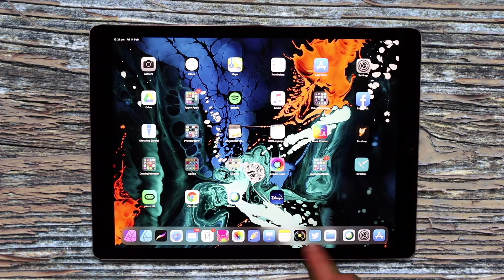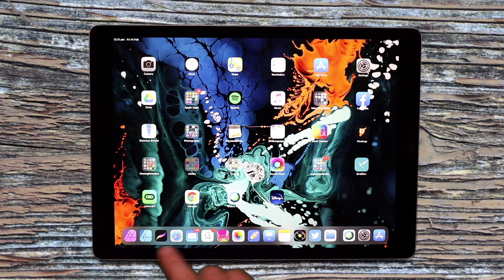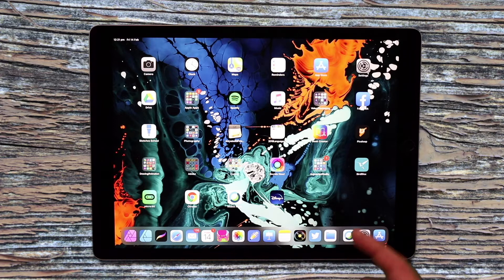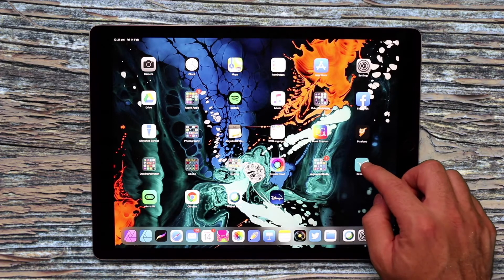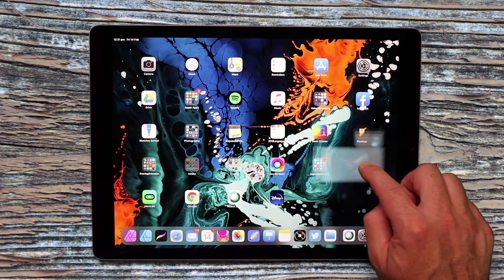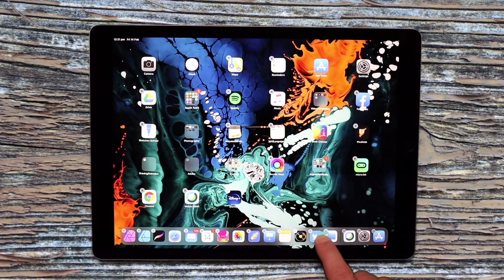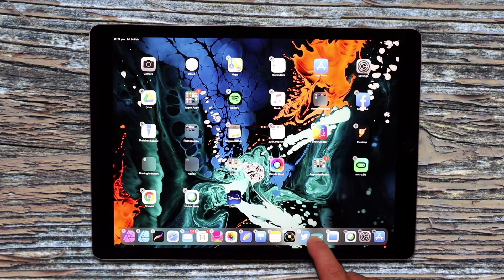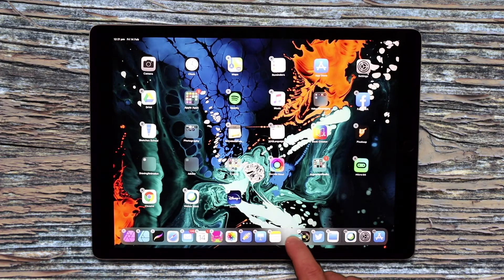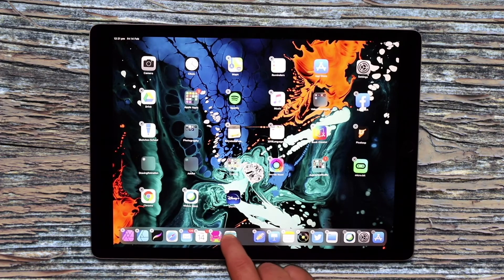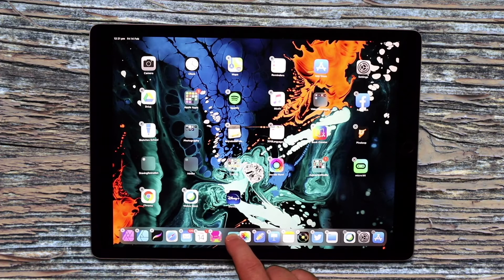I've got 14 here at the moment and can have a maximum of 15. So let's say I wanted to add the Bird Blocks app — I can click and hold and then drag that into the dock, and as I move it around it makes space for where I'd like to leave it.